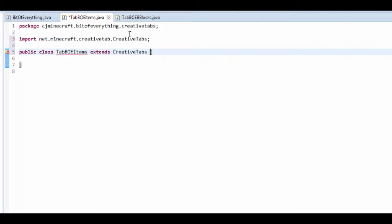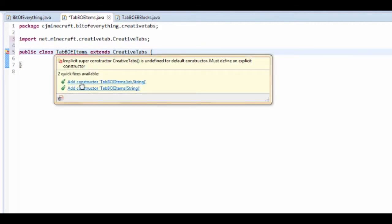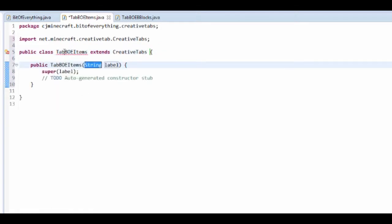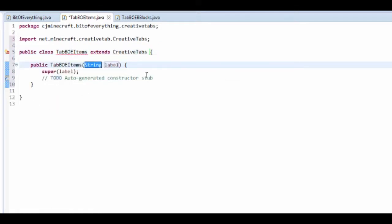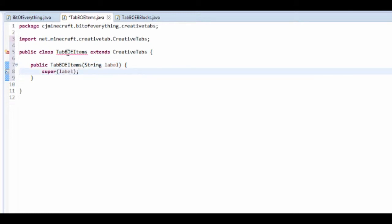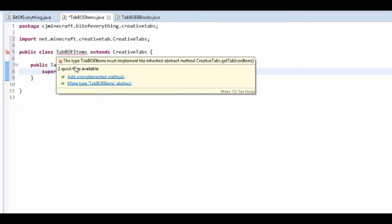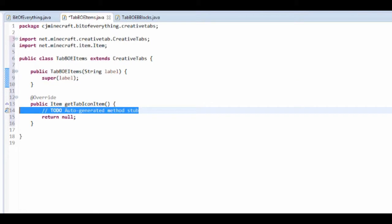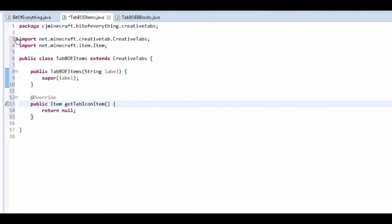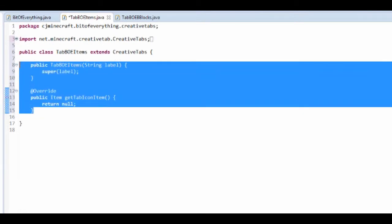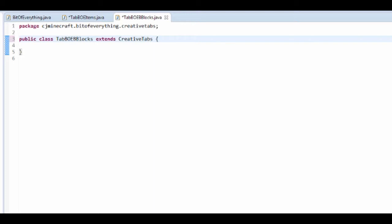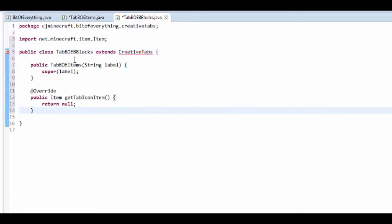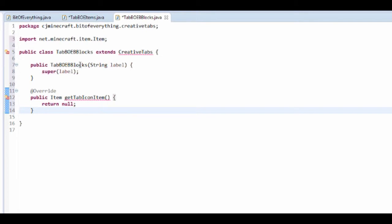Press ctrl shift o to import that. You want to add a constructor and also add implemented methods. Let's copy and paste this for the blocks - extends creative tabs, paste it in, change the constructor and import that as well.